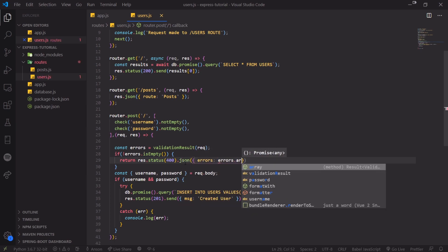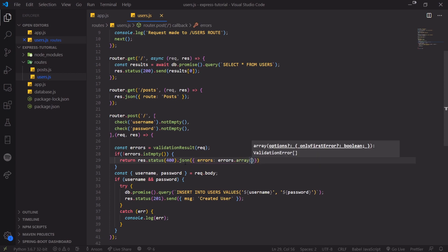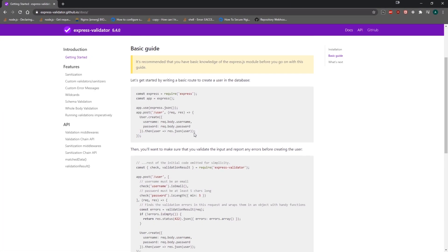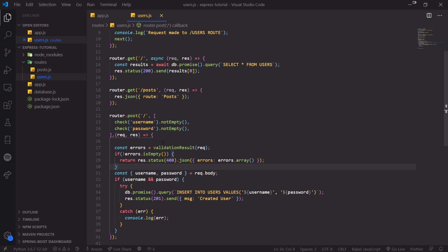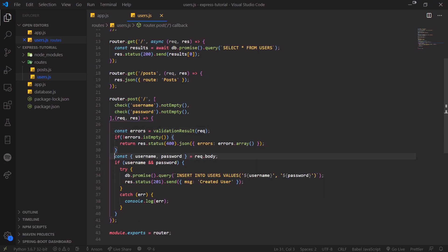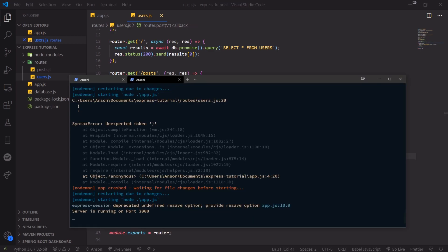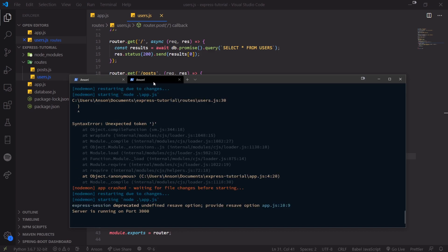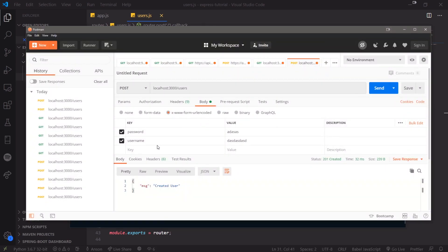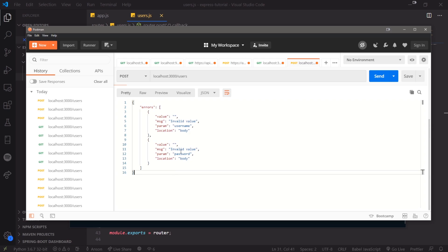If there are errors, we're simply going to return and send a status of 400 along with the errors. This is the same example from the documentation — they have a bunch of different examples showing how to use it. If there are errors we send that message; if not, we continue with the rest of the program. Let's make a POST request with empty values and you can see it says 'errors: invalid value password'.